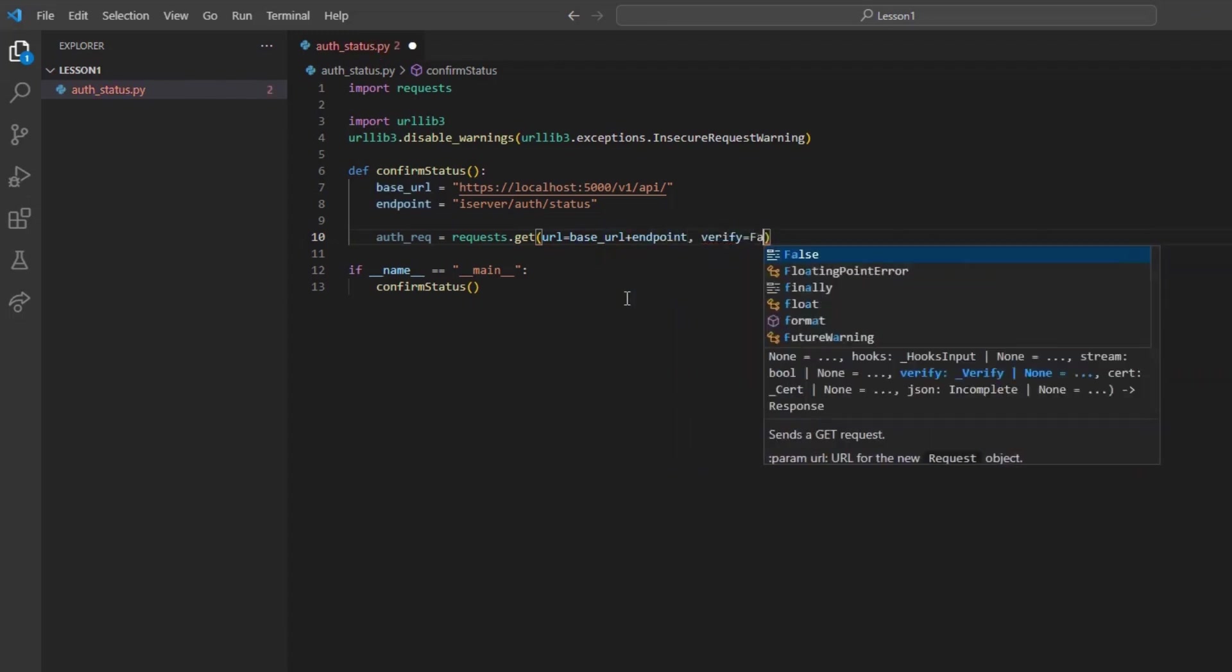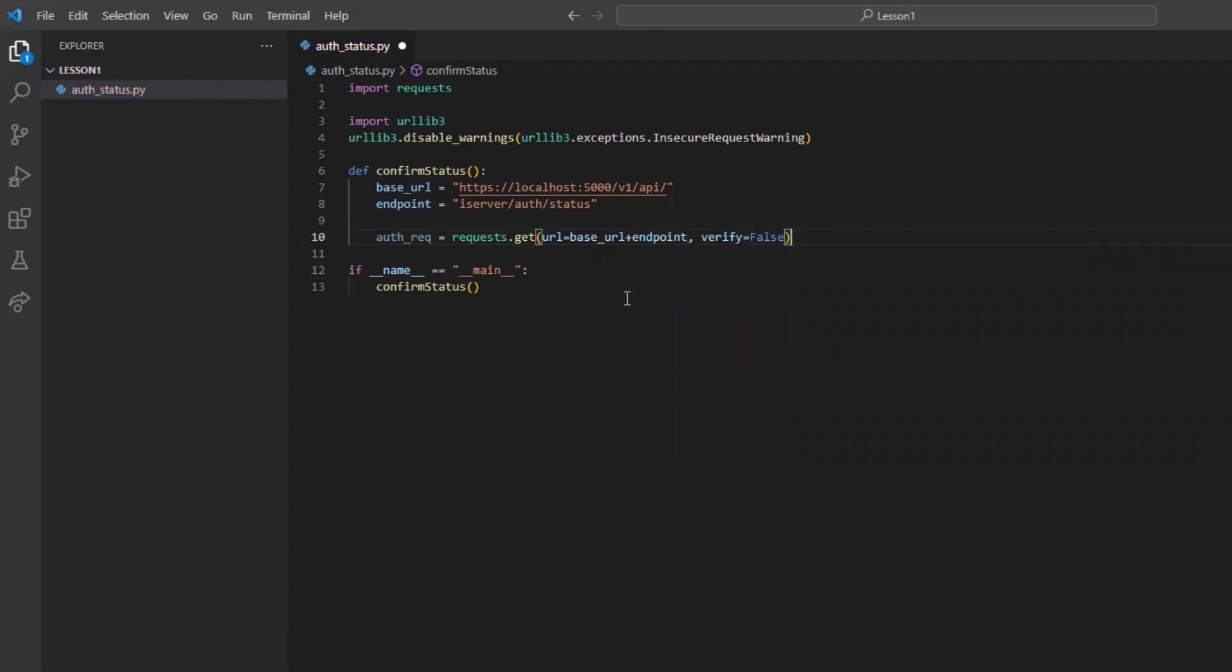Then I will set the term verify equal to false. This will create an HTTP get request with a target URL of our combined base URL and endpoint. I had also set the verify parameter to false so that way we do not need to require an SSL verification on our request.